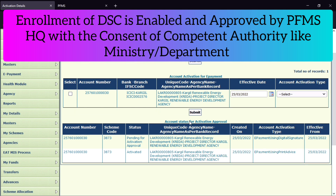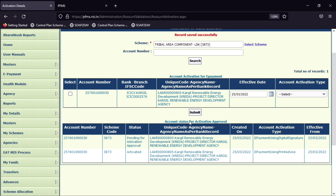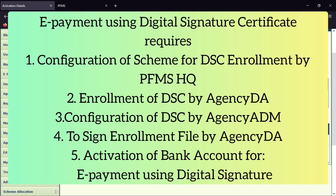The e-payment using digital signature will not operate unless the scheme has been enabled from the PFMS headquarter for the operation of the digital signature method. If your scheme is not supporting the enrollment of digital signatures, you have to consult with the PFMS state-directed office to get that scheme enabled from the PFMS headquarter. Once the scheme is enabled, you can enroll your digital signature in PFMS and then activate this payment mode to sign your payment files digitally.